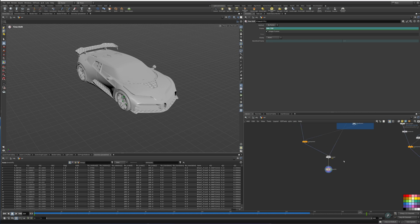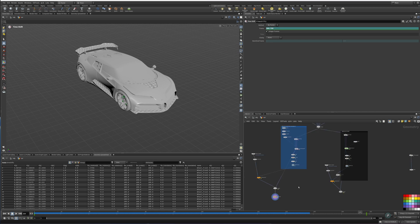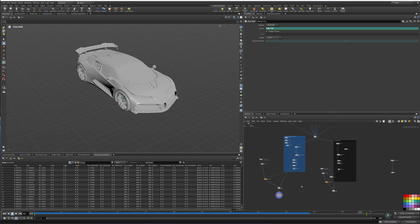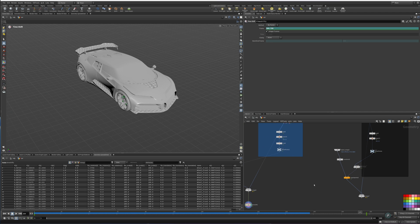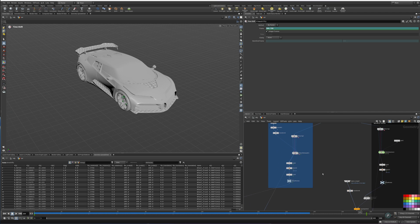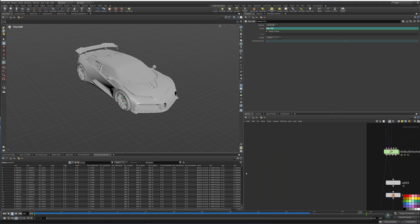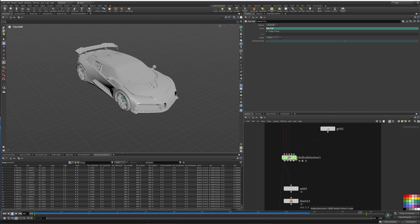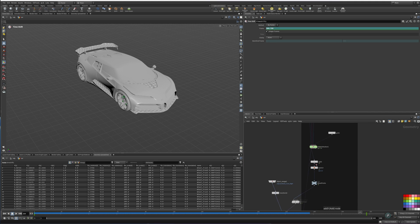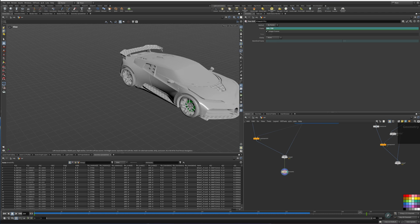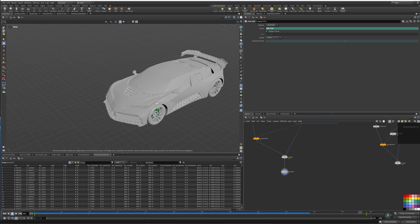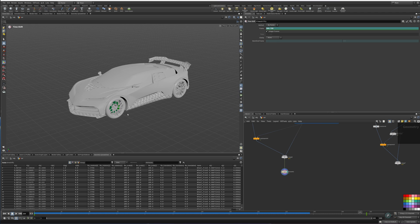This is pretty much the setup of the car and how to use the two different nodes — the RBD car follow path and the RBD bullet solver. In the next part of the tutorial I'm going to show you how to do the burnout part with the smoke.